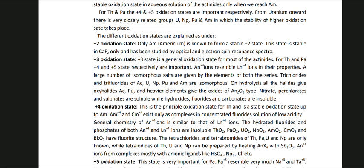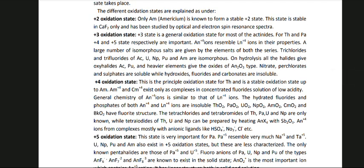The +4 oxidation state is the principal oxidation state for Th and is a stable oxidation state up to Am. Am+4 and Cm+4 exist only as complexes in concentrated fluoride solution of low acidity. The general chemistry of An+4 ions is similar to that of Ln+4 ions. The hydrated fluorides and phosphates of both An+4 and Ln+4 ions are insoluble. ThO2, PaO2, UO2, NpO2, AmO2, CmO2 and BkO2 have fluorite structure. The tetrachlorides and tetrabromides of Th, Pa, U and Np are the only ones known, while tetraiodides of Th, U and Np can be prepared by heating AnX4 with SbO3. An+4 ions form complexes mostly with anionic ligands like HSO4−, NO3−, Cl−, etc.